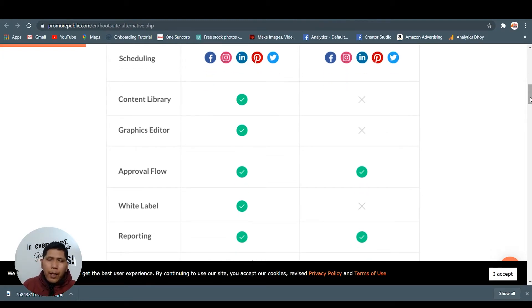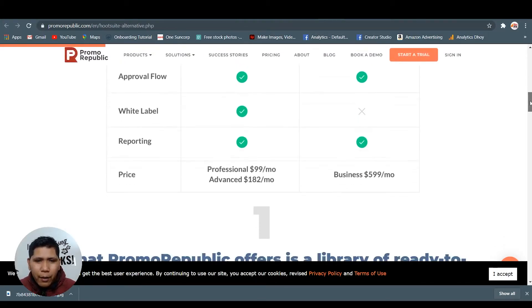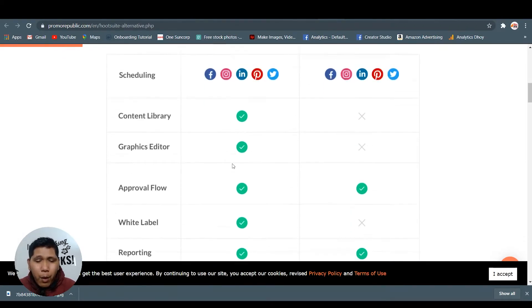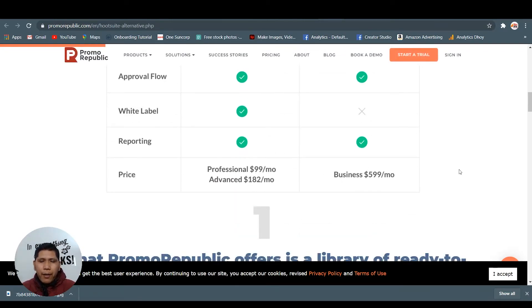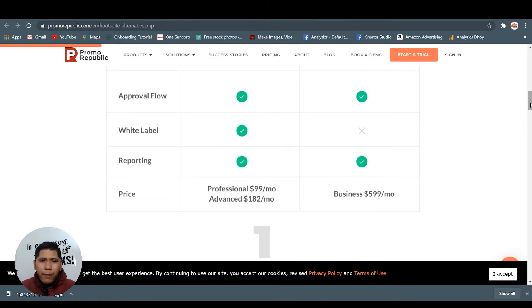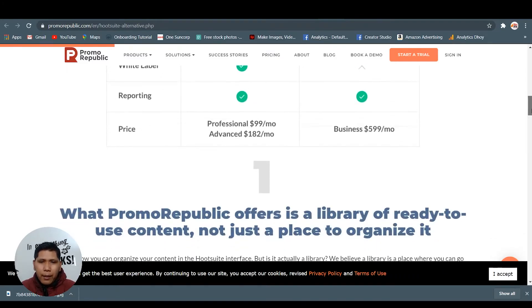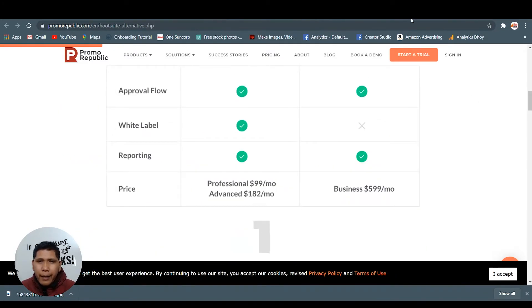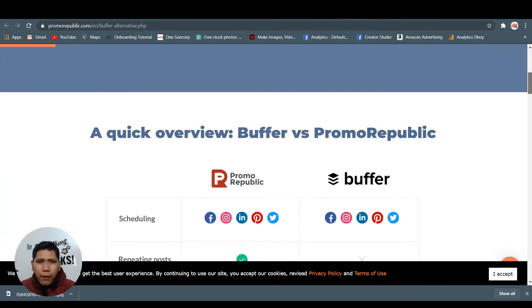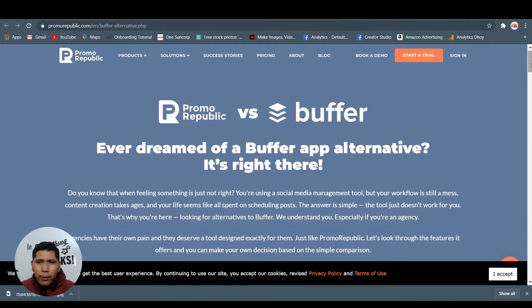That's one of the best. That's why Promo Republic is easy to use and it's still good, you know, in your investment. Best in business, they have $500 or $600 per month, but Promo Republic you can pay only $99 per month. The difference is too big, it's too far.